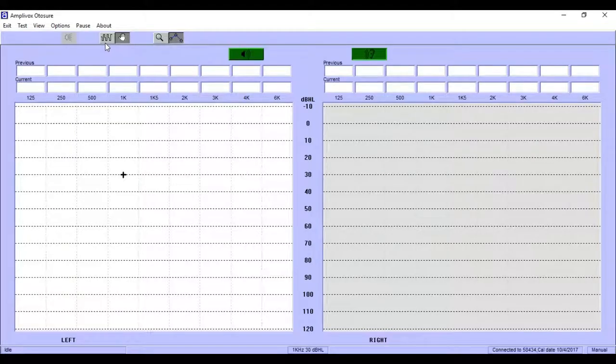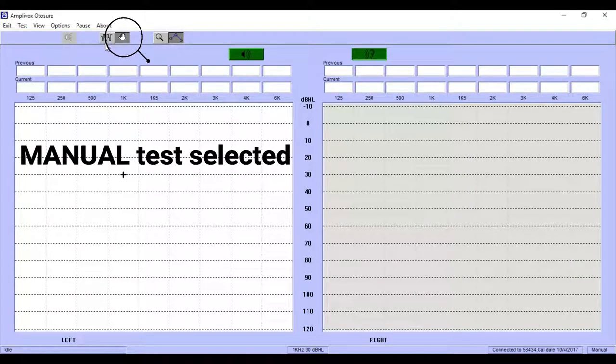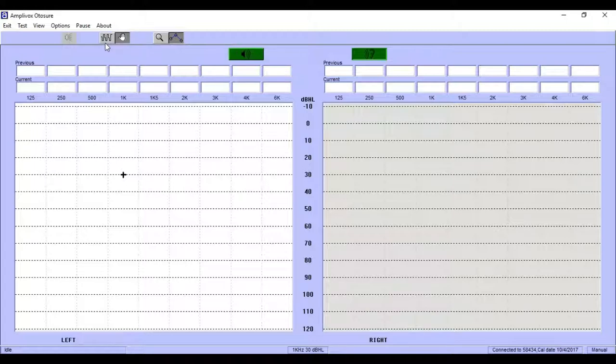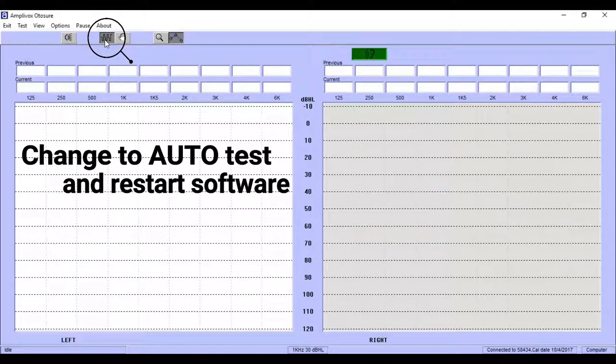Depending on your Audibase version, the module can be set to start in the manual test node. In this case, select auto start and restart the software so auto testing is chosen by default.